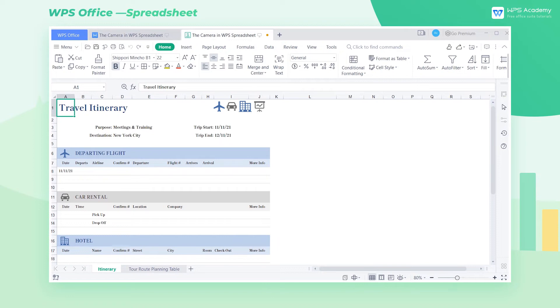Today we'll get to know the Camera feature in WPS Spreadsheet. With this feature, we can convert a table into a picture, and the contents of the picture will change as those of the table.